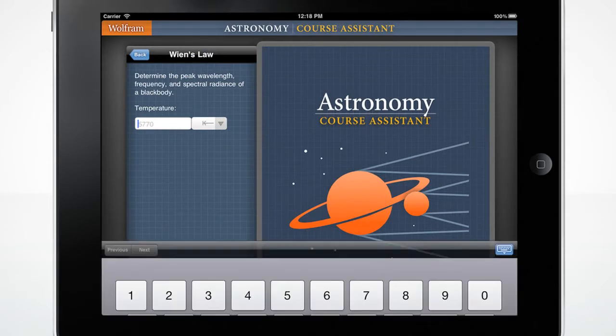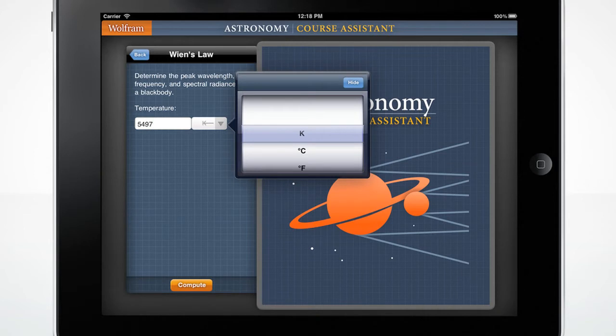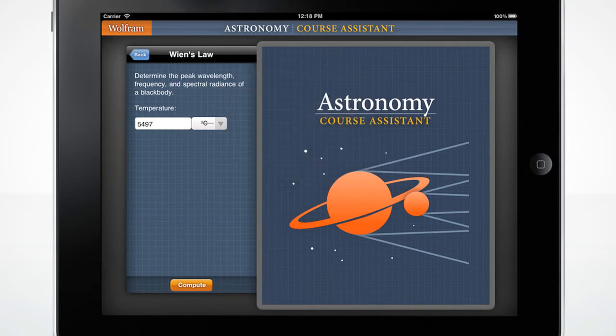The custom-made keyboard will pop up when you click the input box. You may enter a number in kelvins, degrees Celsius, or degrees Fahrenheit. Press the orange compute button to get your result.